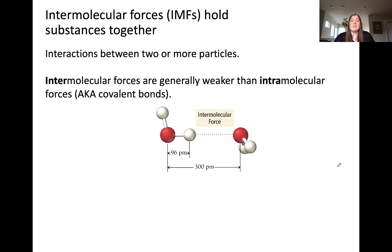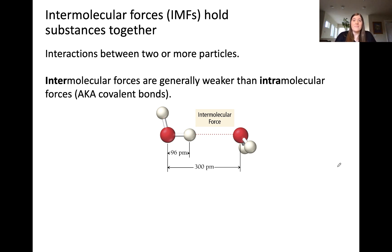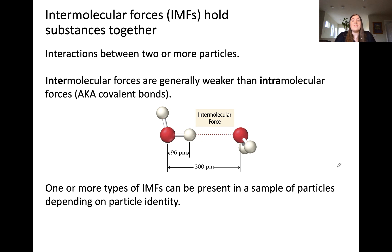Intermolecular forces are the forces that hold substances together. They describe the interaction between molecules or particles in a sample. An intermolecular force is a force between molecules, and it's generally weaker than an intramolecular force, though it's still strong enough to hold substances together. One or more different types of intermolecular forces, or IMFs, can be present in a particular sample, and the classification of IMFs present will depend on the particle identity.